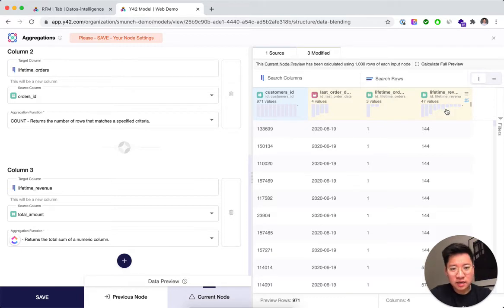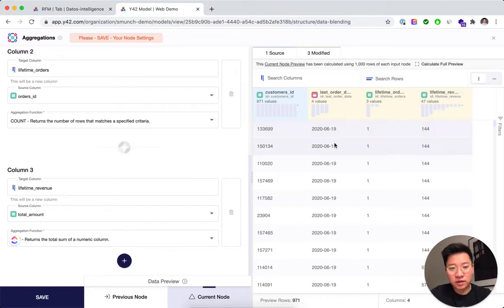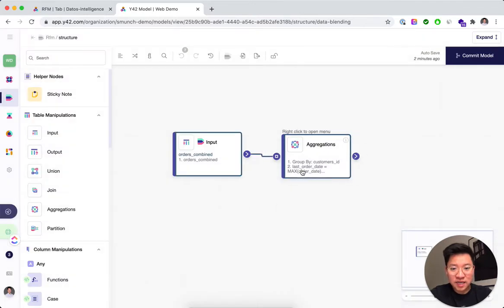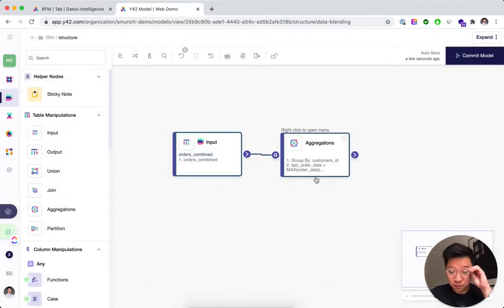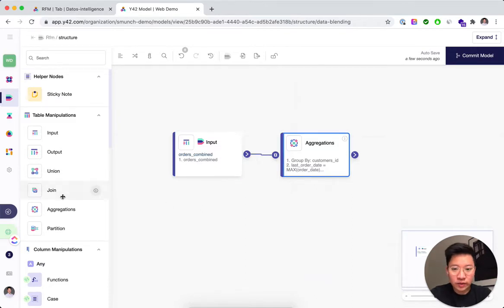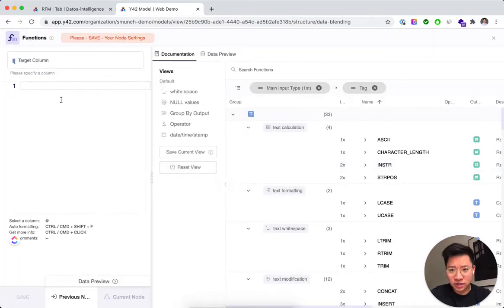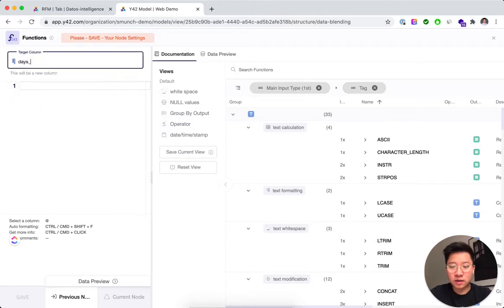We can put these metrics into quantiles to get scores from 1 to 5. The issue is that the last order date won't work directly for that — so we need to create a proxy for recency by calculating a 'days since last order' column. Because this is a stale dataset that only goes until the end of 2020, we'll use the functions node to create a helper column calculating how many days have passed since the last order.